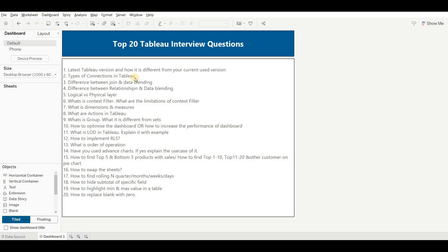The difference between relationship and data blending — relationship is also an important Tableau interview topic. Both relationship and data blending are used to connect data from multiple data sources, but the key difference is: we cannot publish data blending to the Tableau Server, but we can publish a relationship to the Tableau Server. Also, if you are using a published data source on Tableau Server, you can only use data blending — neither join nor relationship will work. Additionally, in a relationship we can define cardinality: one-to-one, one-to-many, many-to-one. But data blending only works with a one-to-one relationship.